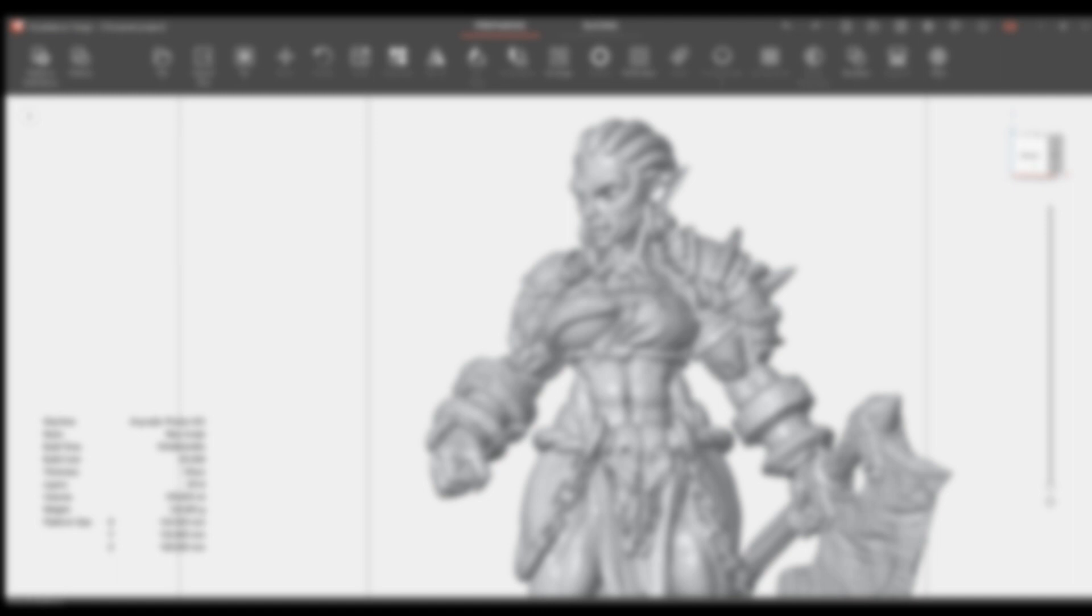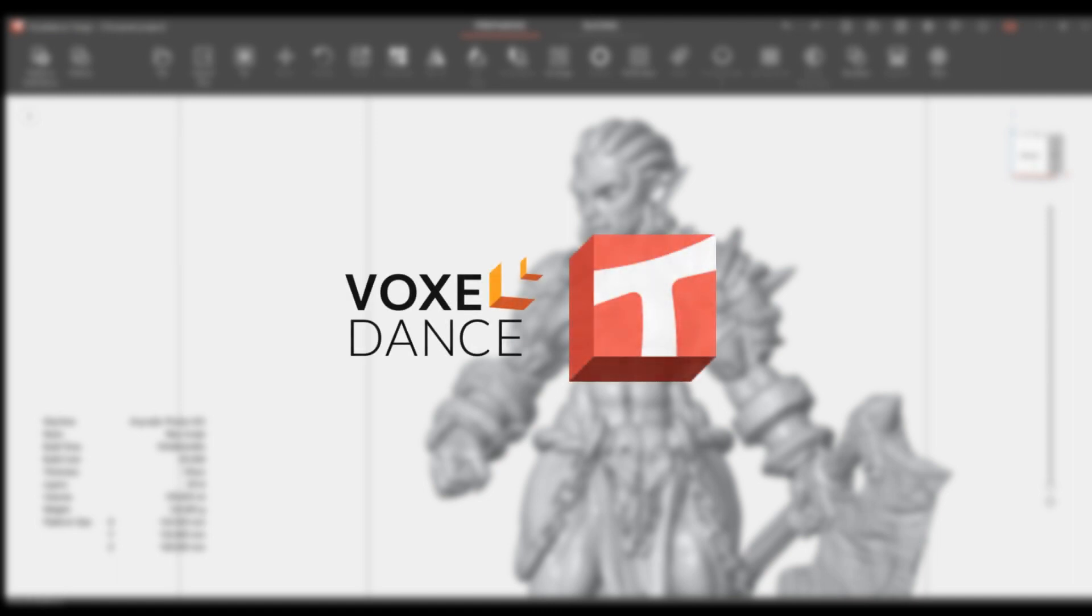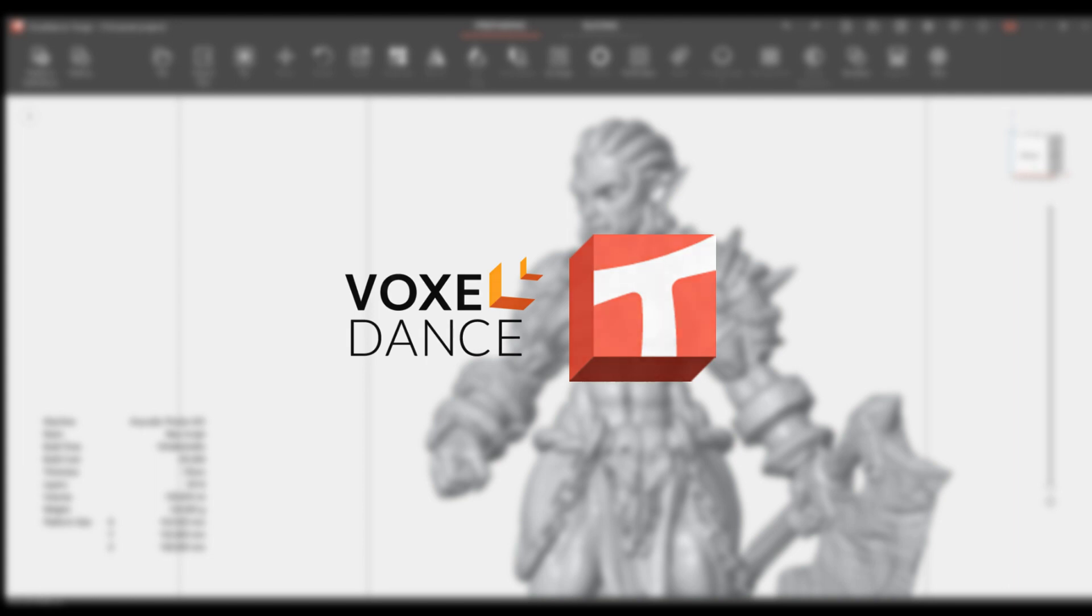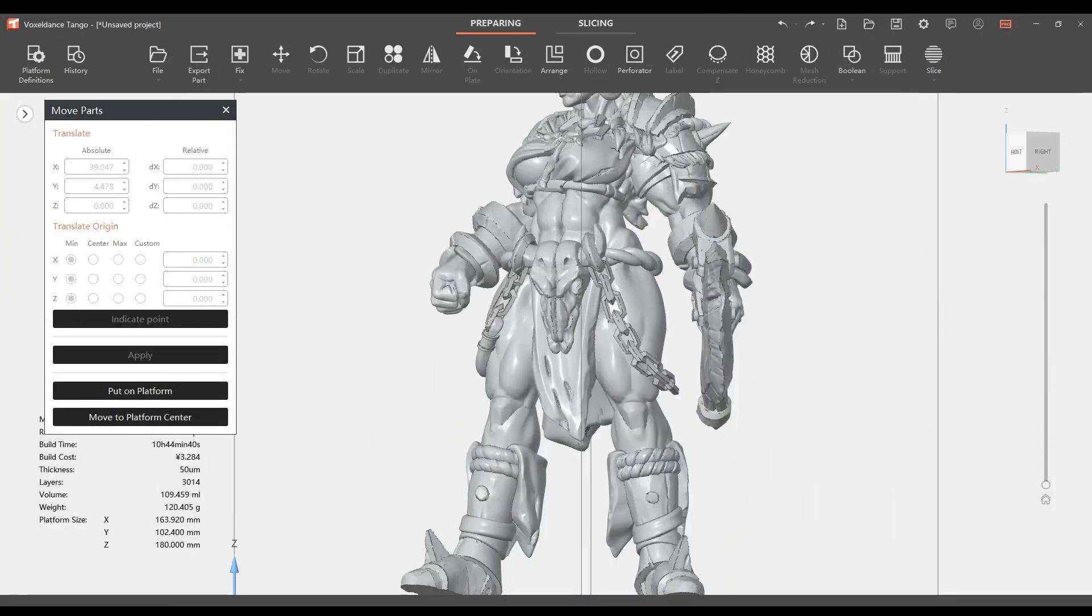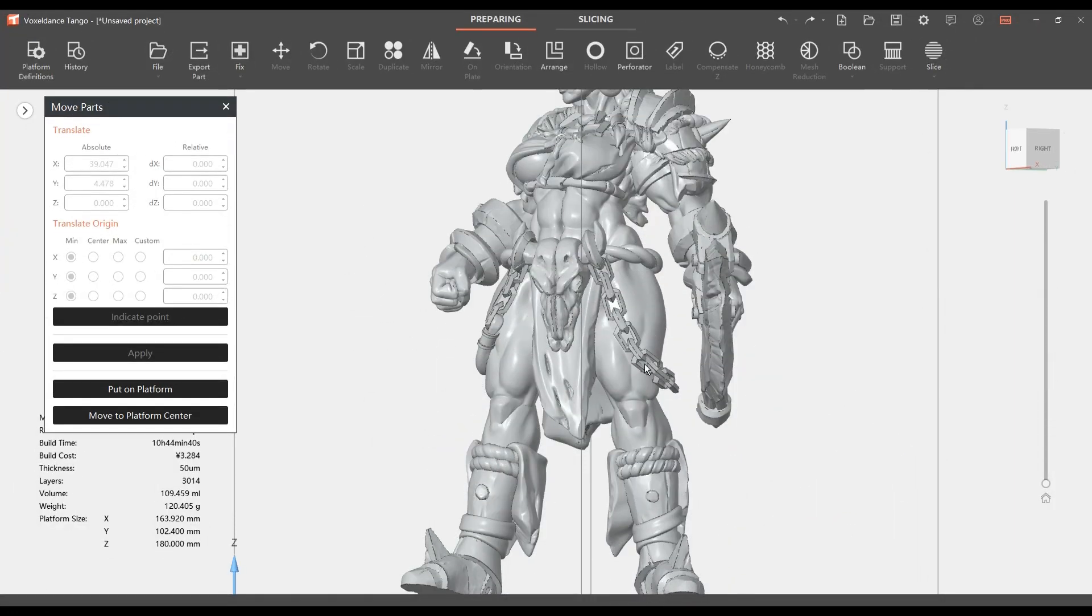Welcome to another episode of I Print 3D. Today's episode is sponsored by Tango from Voxel Dance. Tango is a slicer software that helps beginners and experts navigate the world of 3D printing with built-in preset parameters and presets that actually work. Even beginners can start to print with just one click. Check it out today at voxeldance.com/tango or see the link in our video's description.